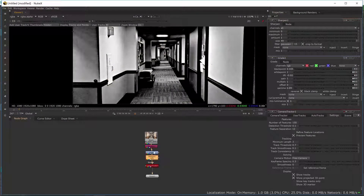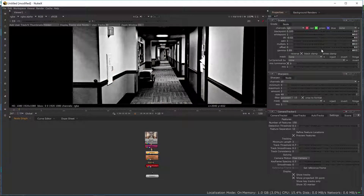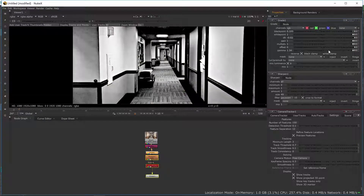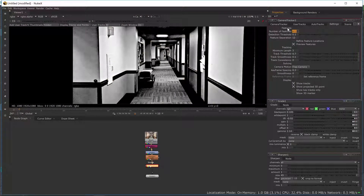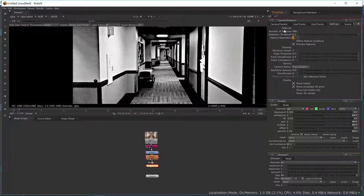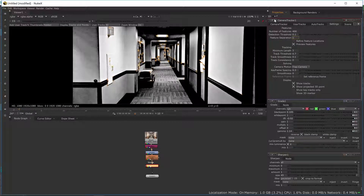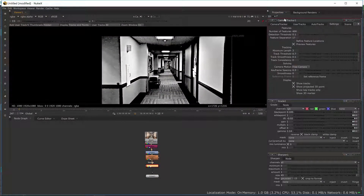Going back to my Camera Tracker, I'm going to increase my number of features to 400 for this one. You can see I get more track points. For feature separation — if I set it to 1, all of them will clump together, but I don't want that. So I'm going to make it 17. You might have a different number depending on the video you shot. I'm going to leave all the other settings at default for now.